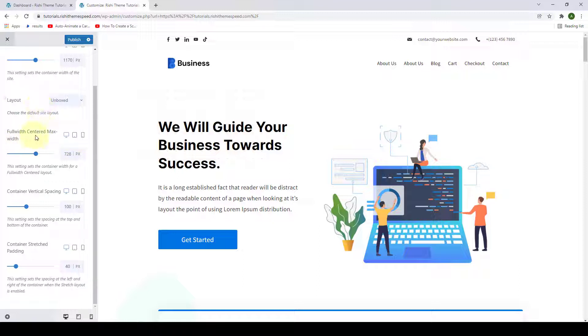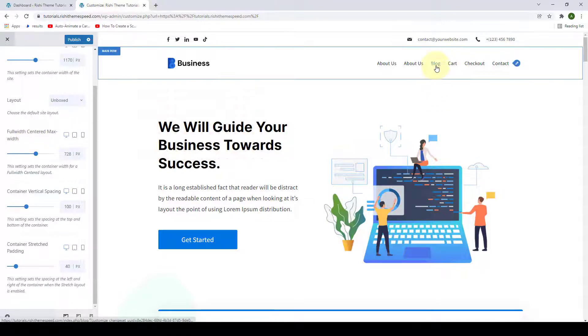Next is Full Width Centered Max Width. This option sets the container width for a full width centered layout. To demonstrate this particular option, I am going to go over to Blog.